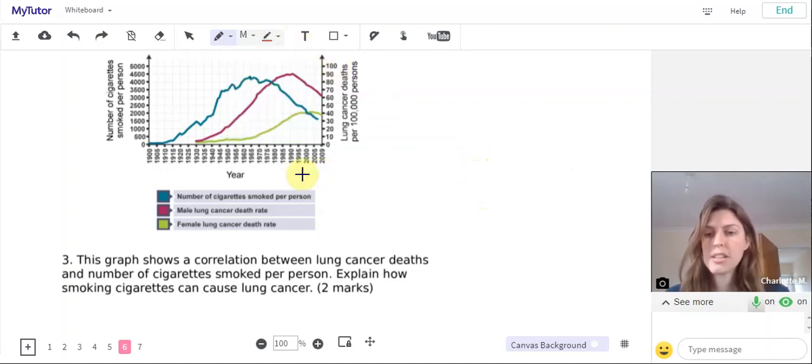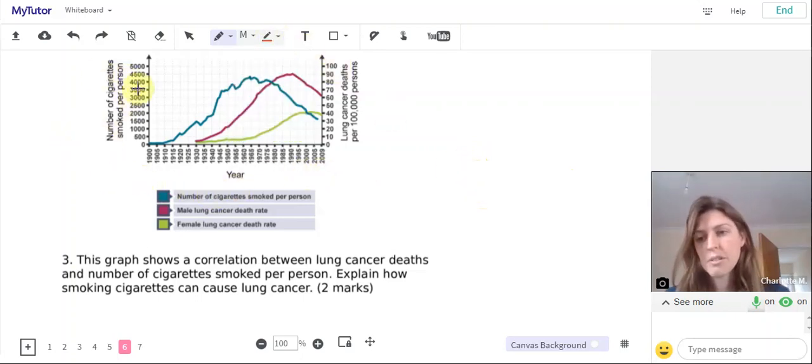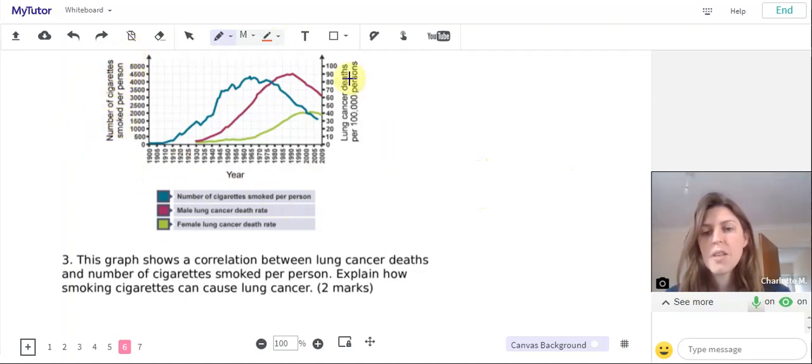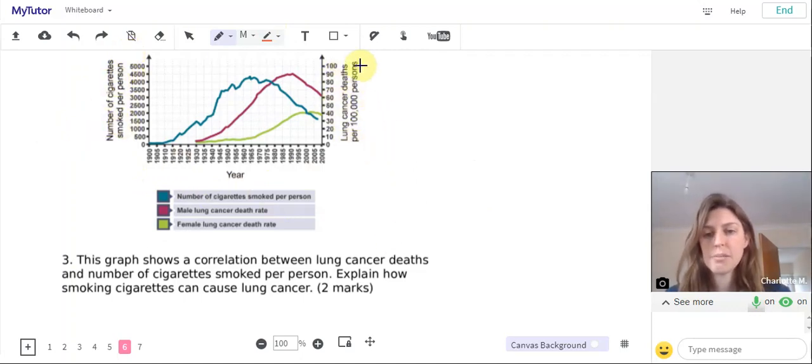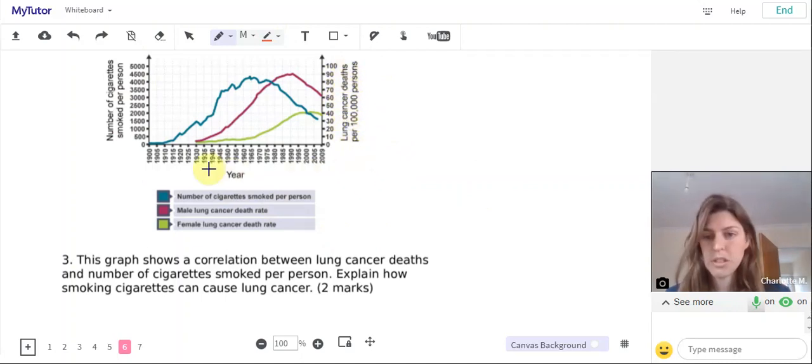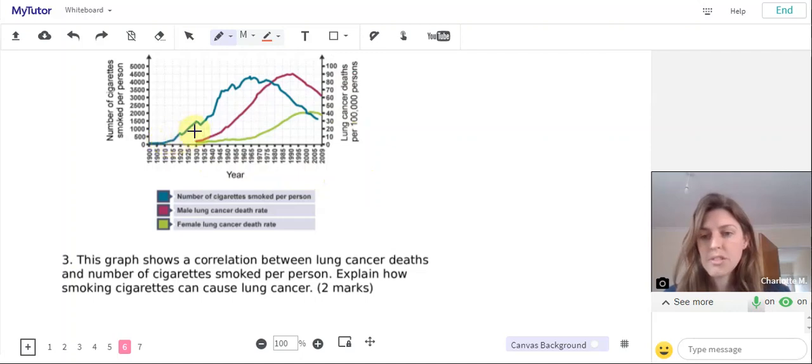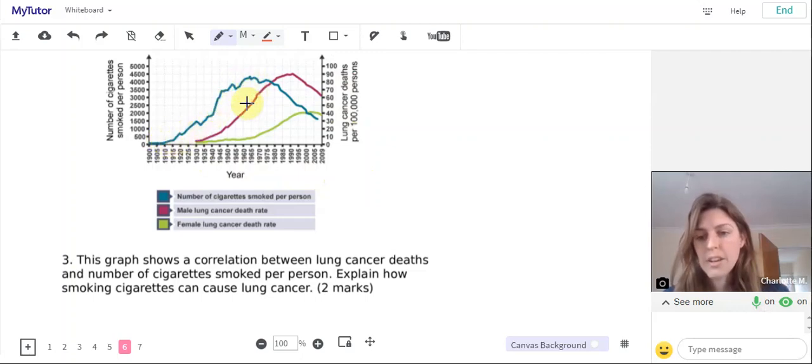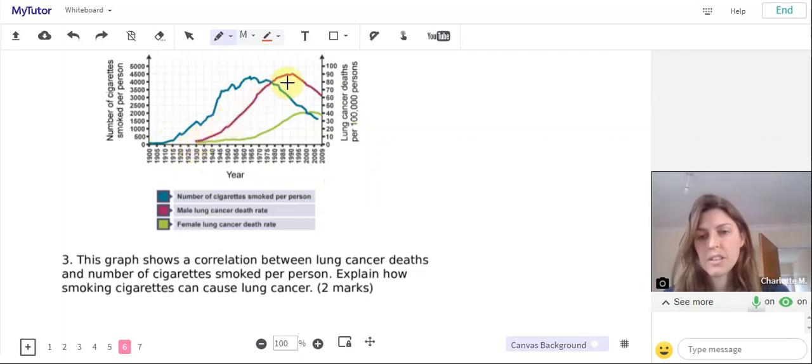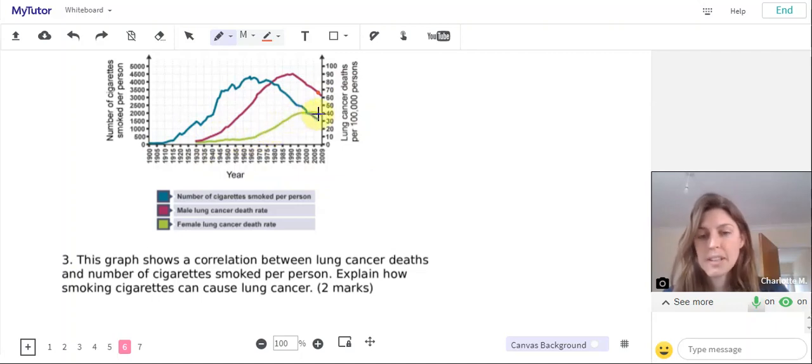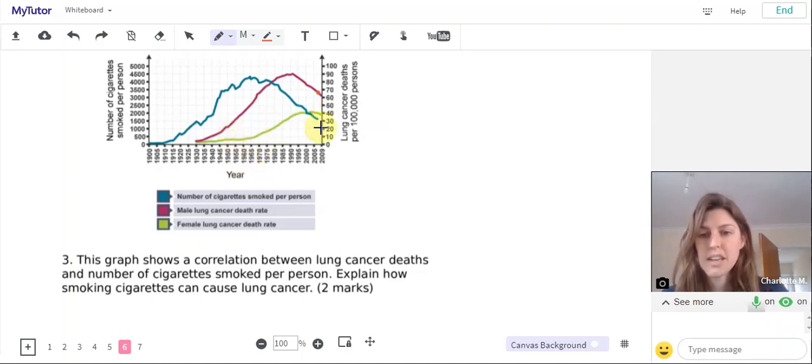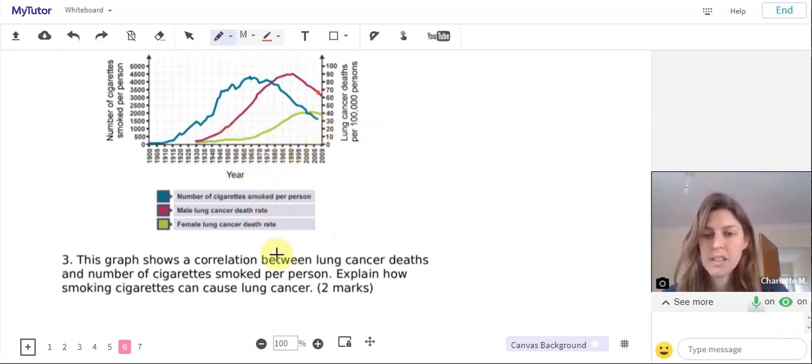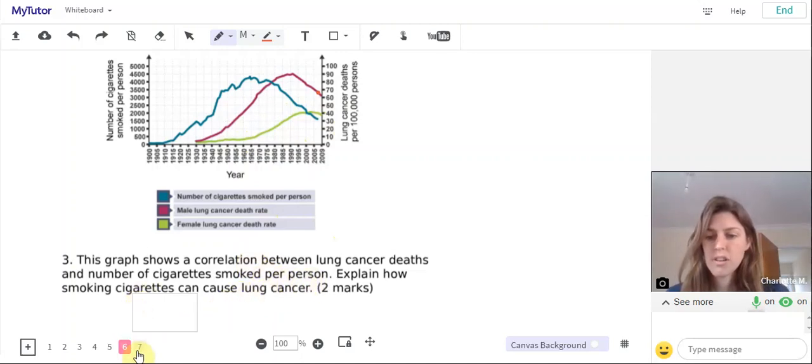So if we look at this graph we can see we've got number of cigarettes smoked per person on this side and the lung cancer deaths per hundred thousand persons on this side, and then time along the bottom. We can see that the number of cigarettes smoked goes up and then not long afterwards male lung cancer deaths rise there. We've also got the female cancer deaths, they rise a bit later because smoking among women was more common through the 50s and 60s, so we've got a bit of a delay before lung cancer death rates start to increase.